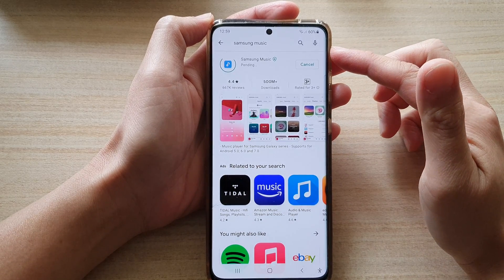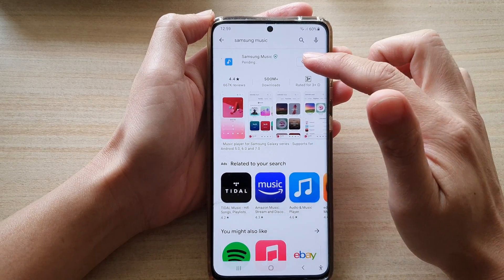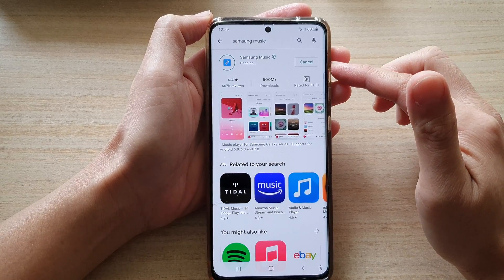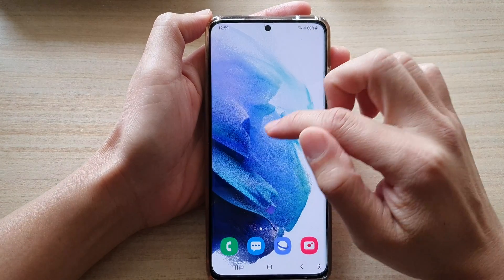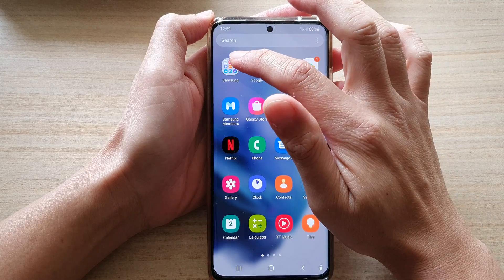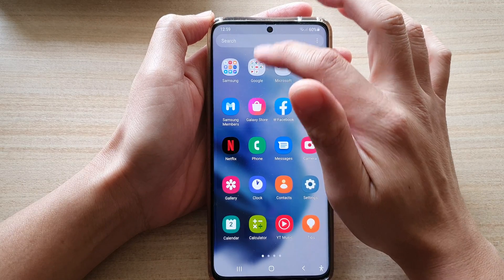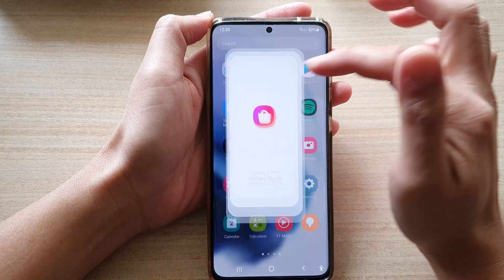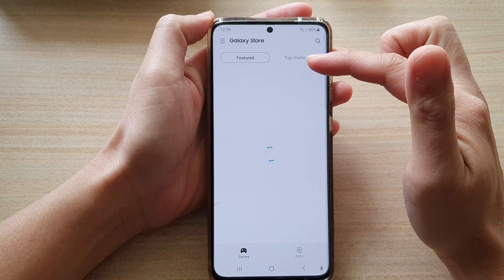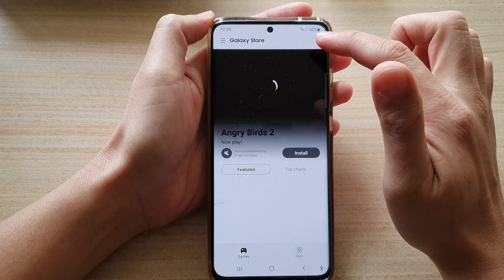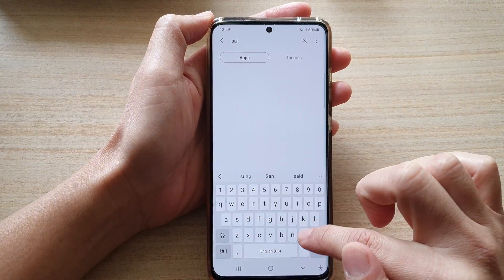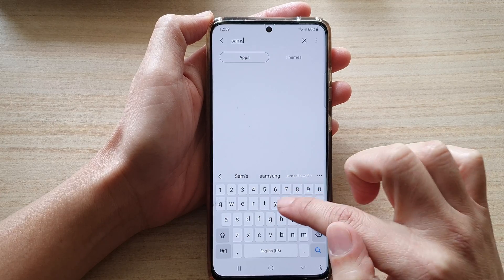You can also install the Samsung Music app from Galaxy Store. Go into App Store and go to Galaxy Store. In Galaxy Store, you need to sign in with your Samsung account, and in here you can look for Samsung Music.